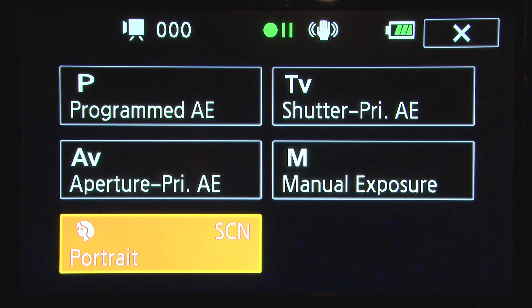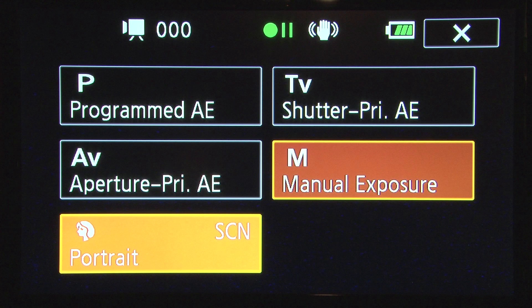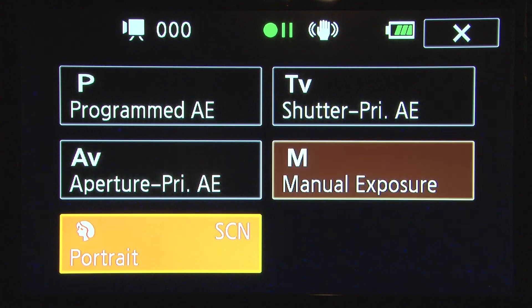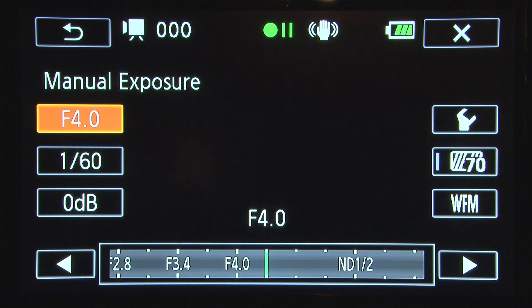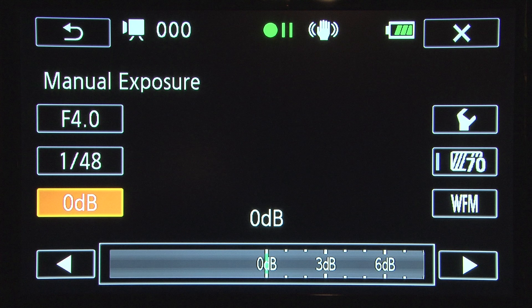You will now have an option to select the button M for manual exposure. This will allow you to manually set your f-stop, shutter, and gain.